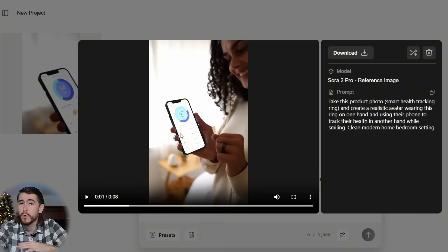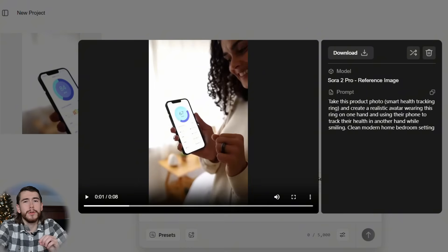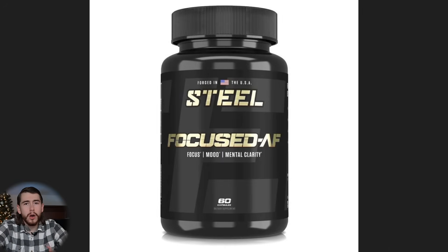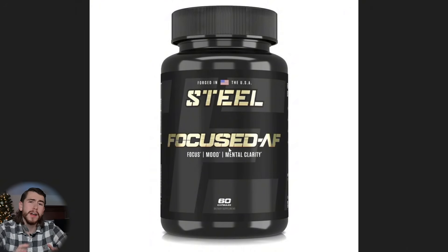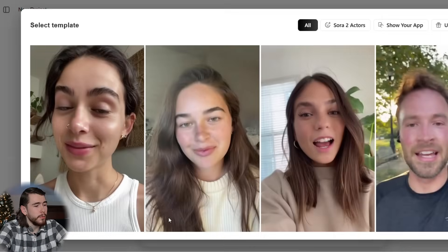You can use this to create b-roll footage or any type of content you want. The more creative you are with your prompts, the better results you'll get. Be very detailed — tell the AI tool exactly what you want from each video, otherwise you'll get random results. Let's go ahead and generate a UGC video for one more type of product. This time we're going to use a supplement to show you this really works for any product.